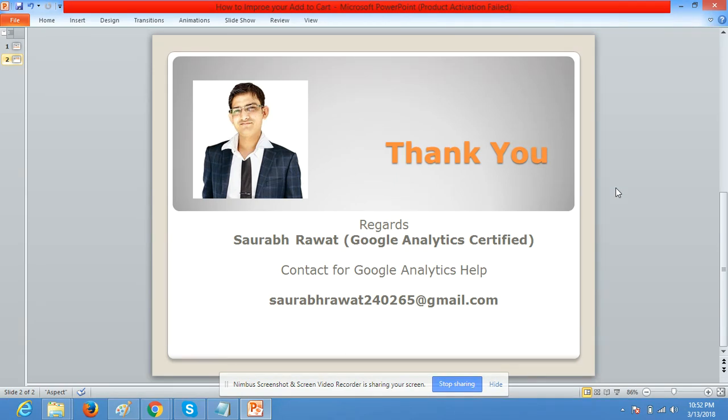Thank you so much for watching my video. You can contact me for any Google Analytics help on this mail id. Thank you.